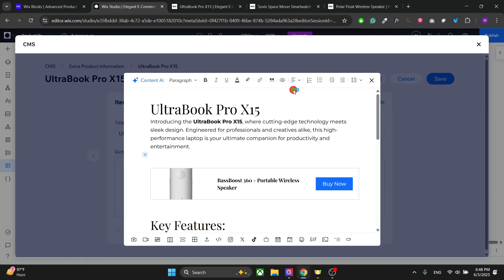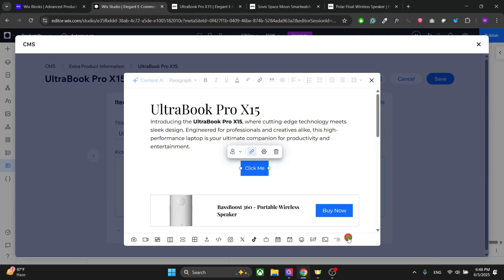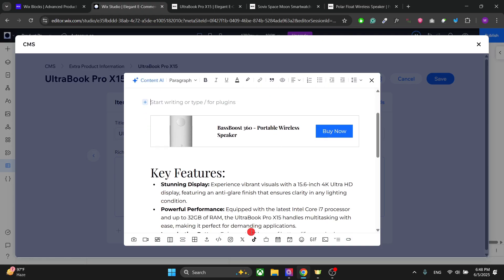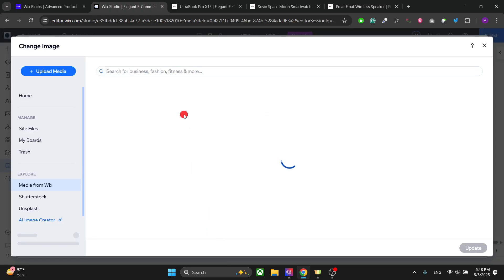You can also add events, tickets, and many more things. You can add buttons, and if you have documentation for a product like a laptop, you can add a PDF file as well.